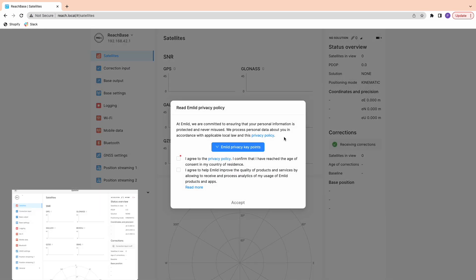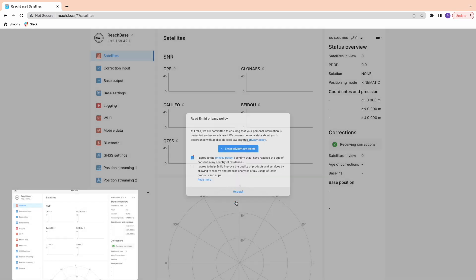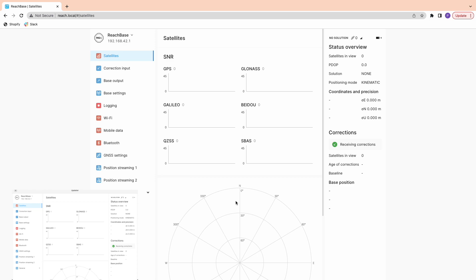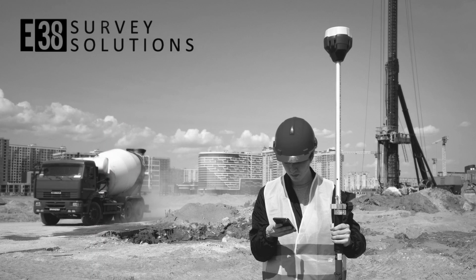Now that RS2 is set up, we can get into configuring it. If you'd like more tutorials on setting up your Reach, whether you're setting up a base and rover, a network rover, or connecting a base to your drone, you can follow one of the relevant links in the description to show you how.